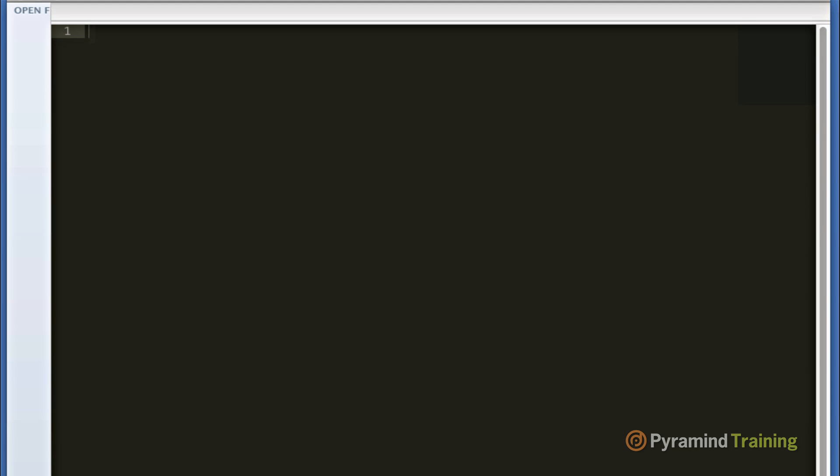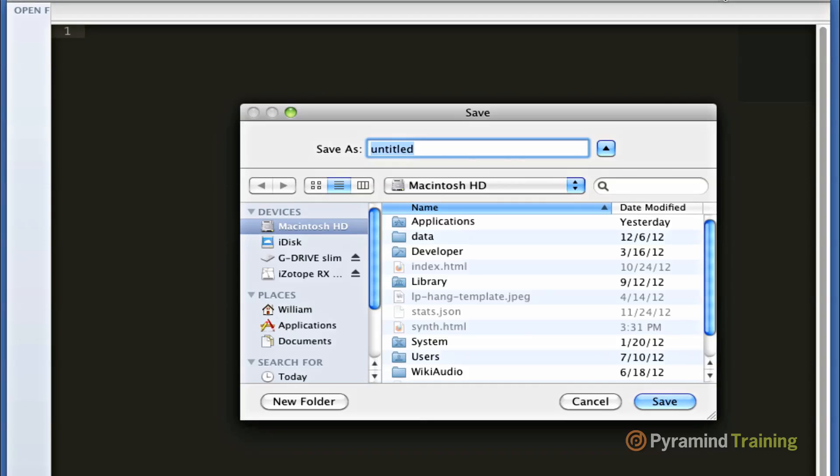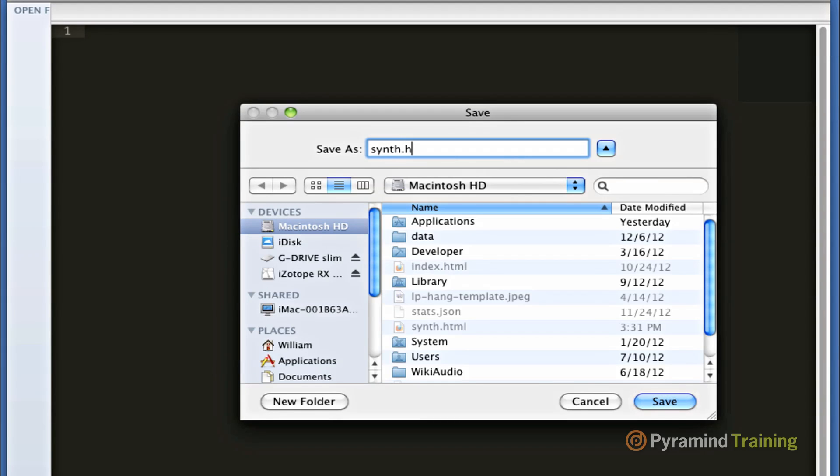So I've launched an empty text document. I use a text editor called Sublime Text 2. If you don't have a text editor, you can use Notepad on Windows, or you can use TextEdit on the Macintosh. So the first thing I'm going to do is save my empty document. I'm going to title my document Synth.HTML. HTML is an extension that's needed for web browsers to recognize the document.